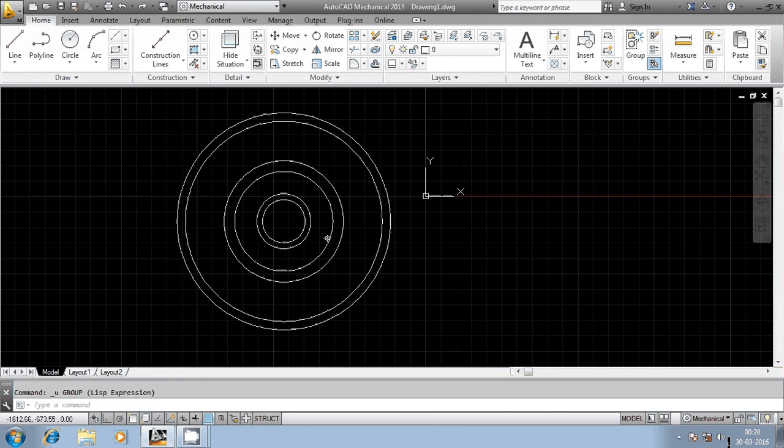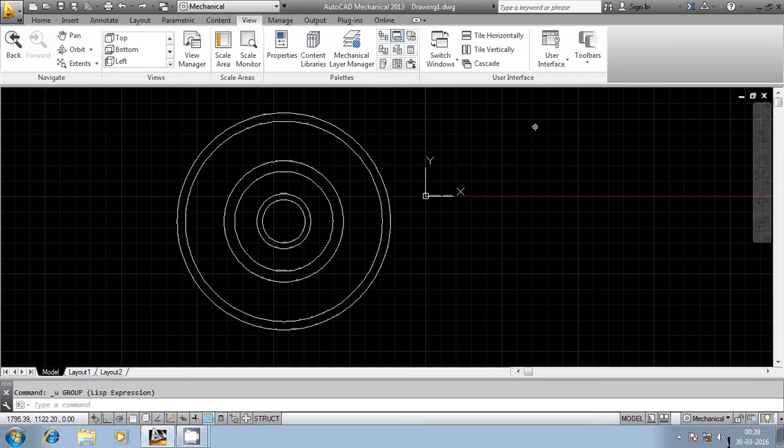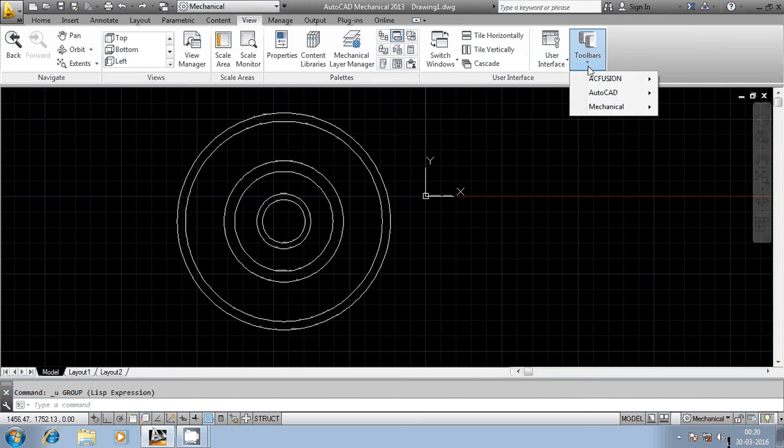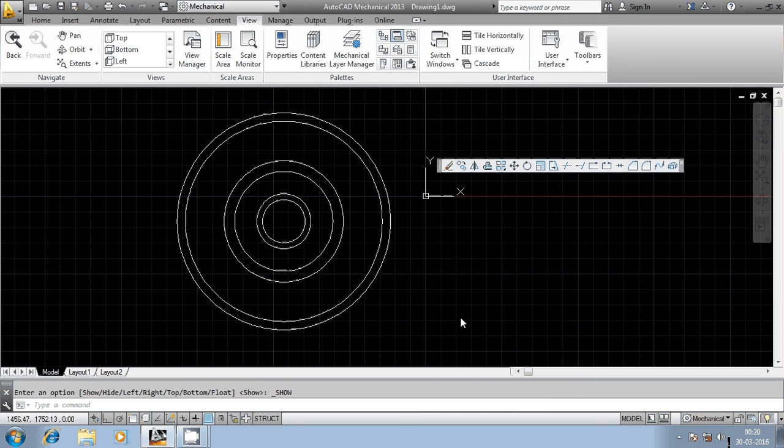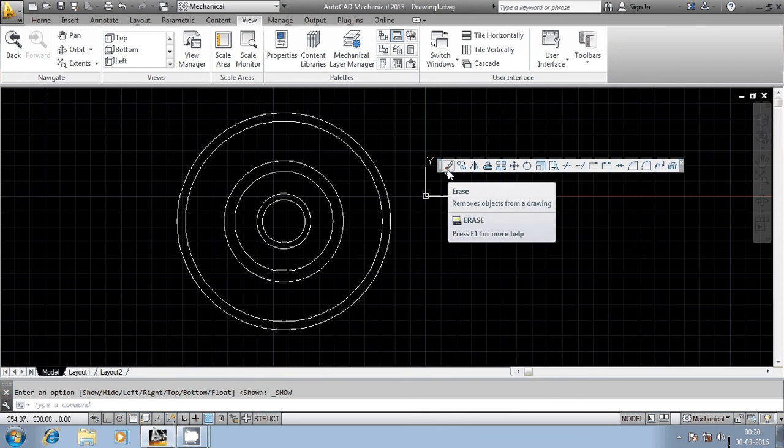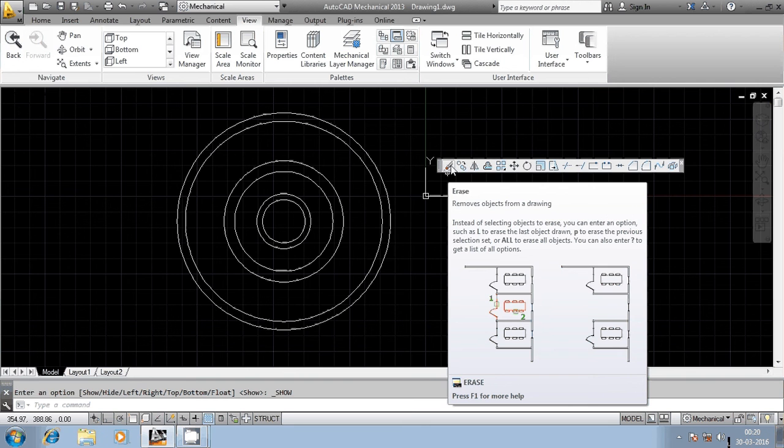Now I have pressed Ctrl and Z together. The other way of invoking this command is go to View, go to User Interface, go to Tool Palettes, go to AutoCAD then Modify. If you go to Modify, you can see here the first button is Erase. Just left click on that one using the mouse.